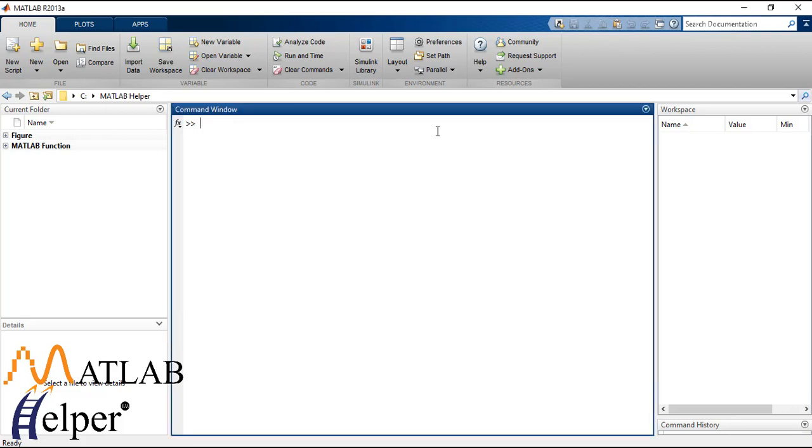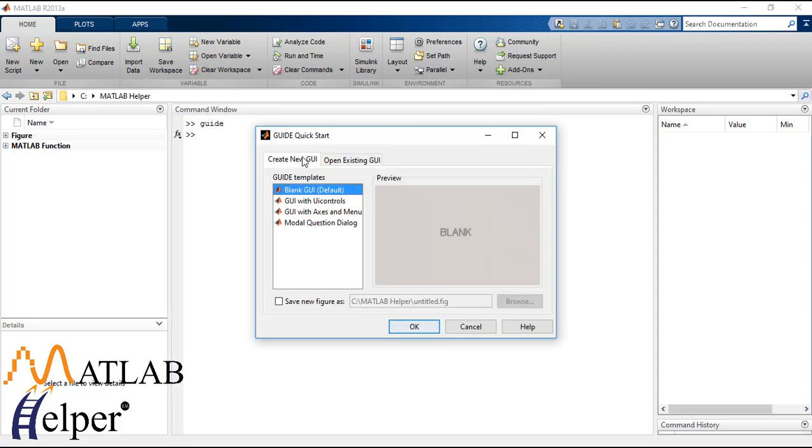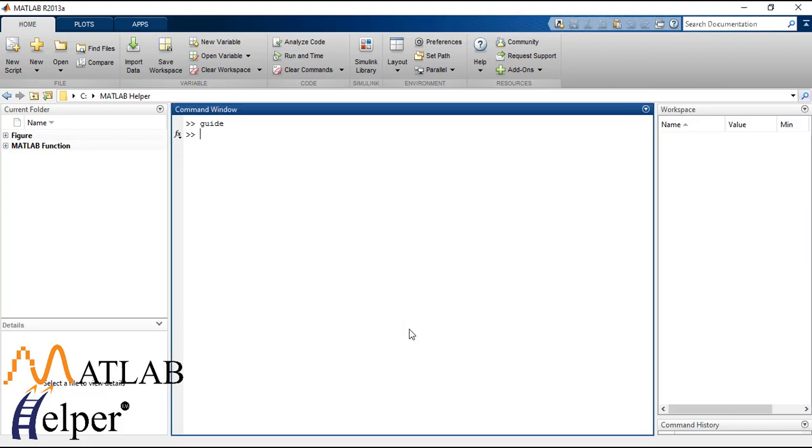So let's get started. Type guide in the command window. Create new GUI, blank GUI.